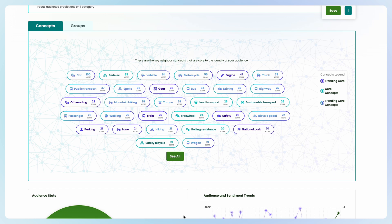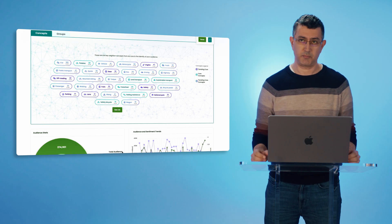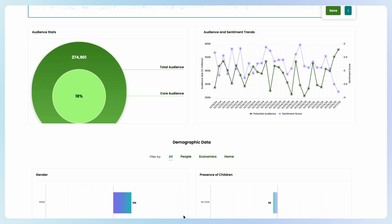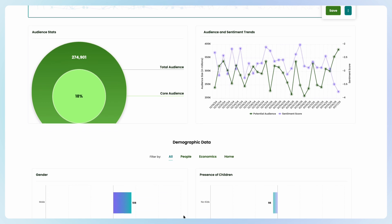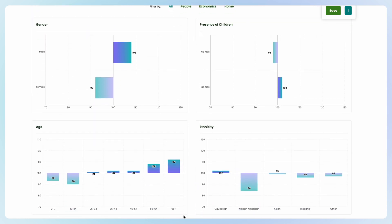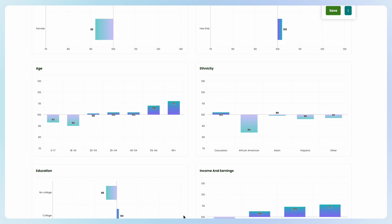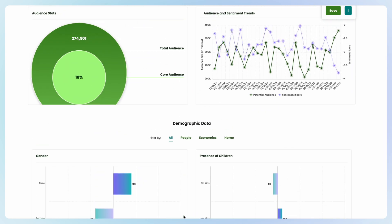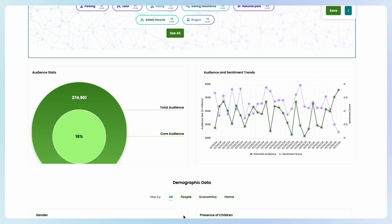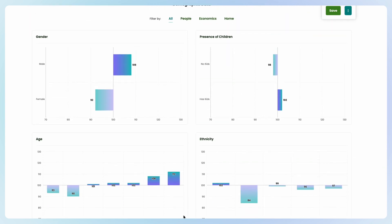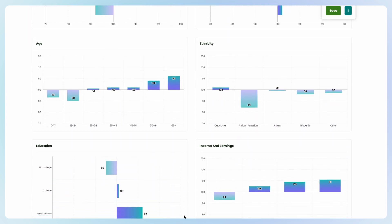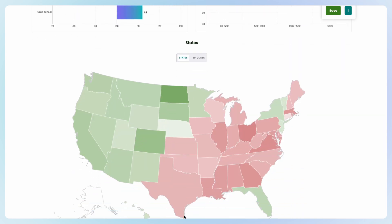I can now see the main concepts that are top of mind for e-bike consumers — gears, safety, national parks, camping. Scrolling down, I have an instant snapshot of the demographics for my audience. For this model, it over-indexes on males, people who have kids, tend to be a little older, and have more disposable income. I can also see where in the US my model matched against.